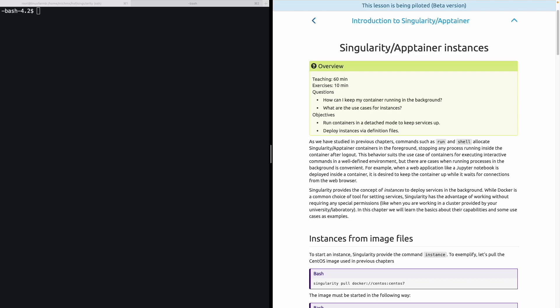Welcome back everyone. It is time to look into the concept of instances that Singularity and Apptainer provide. As we have studied in previous chapters, when you execute a container from an image using commands as run, shell, etc., these containers are executed in the foreground, stopping any process once you exit.